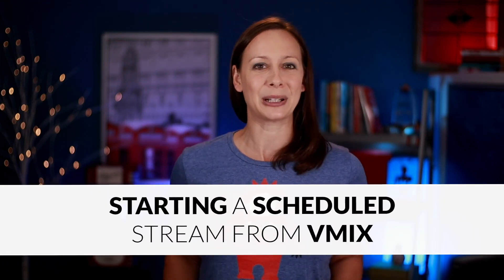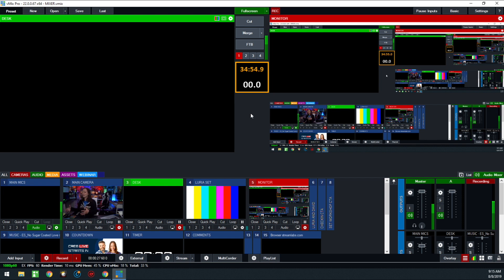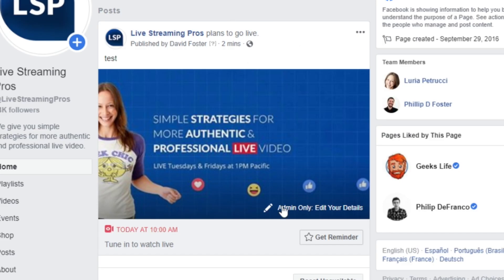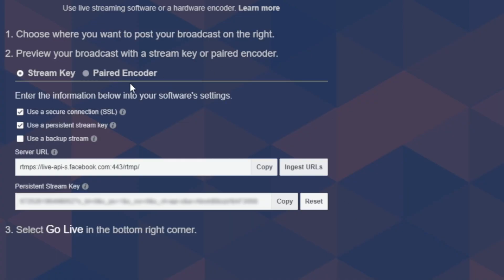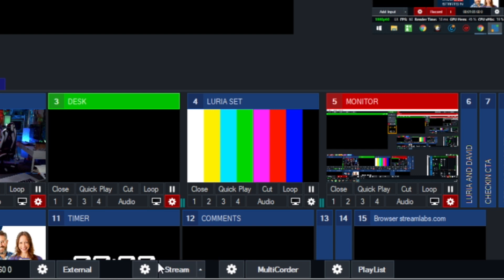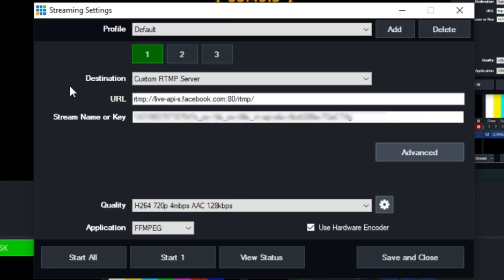Now let's look at how to start your scheduled Facebook live stream on vMix — our favorite PC software. We're going to start over in your Facebook page. Find your scheduled post on your page and then click the 'admin only, edit your details' button. You'll notice two pieces of information: the RTMP information that you're going to need — the server URL and the stream key. Copy the server URL, go over into vMix, and click the gear button beside stream. That will bring up your settings. You want destination: custom RTMP server.